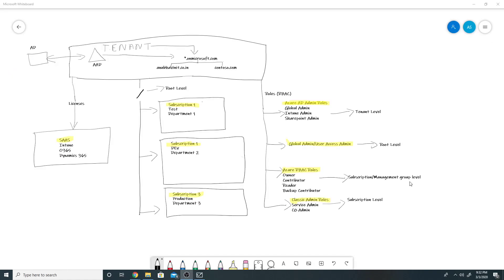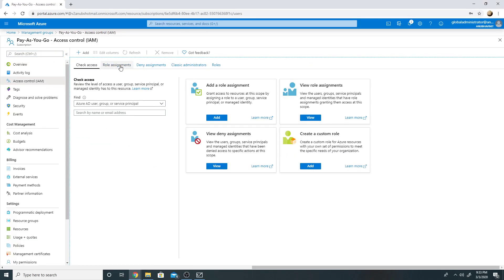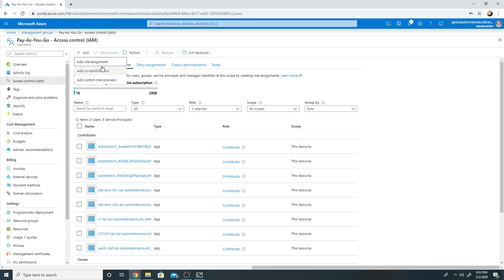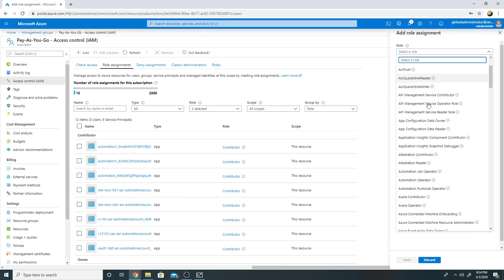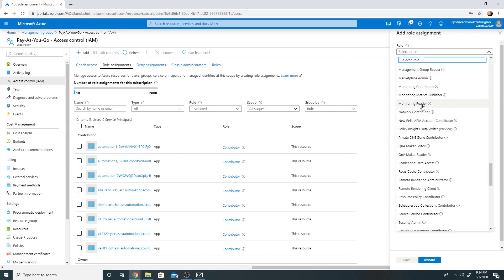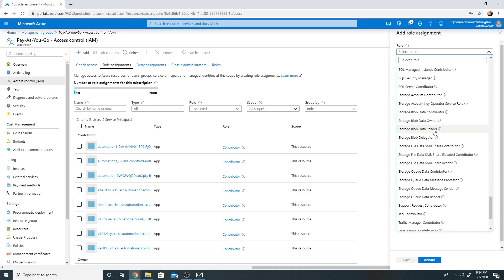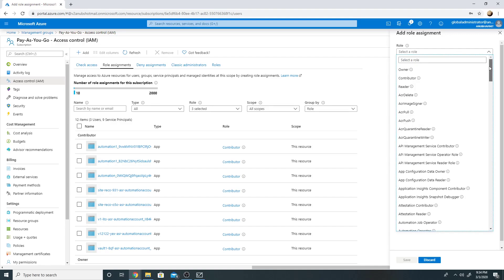Azure RBAC roles provide fine-grained access management to Azure resources. Some of the roles are Owner, Contributor, Reader, and Backup Coordinator — there are around 70+ Azure RBAC roles. For example, Reader can only view resources; Contributor can create and manage all types of resources but cannot grant access to others; Owner has full access to all resources and can also delegate access. In the portal, under subscription IAM, I can go to role assignments, click Add, and assign any of these roles.